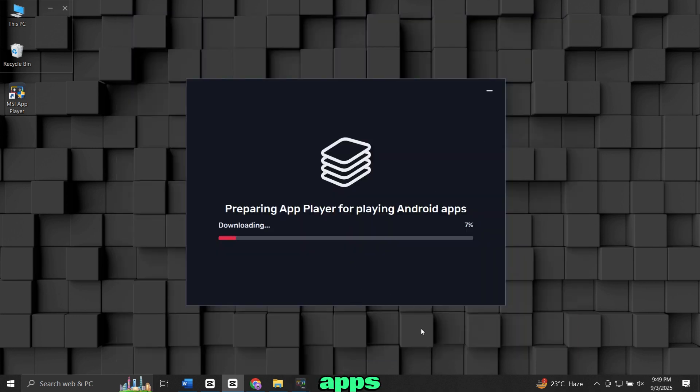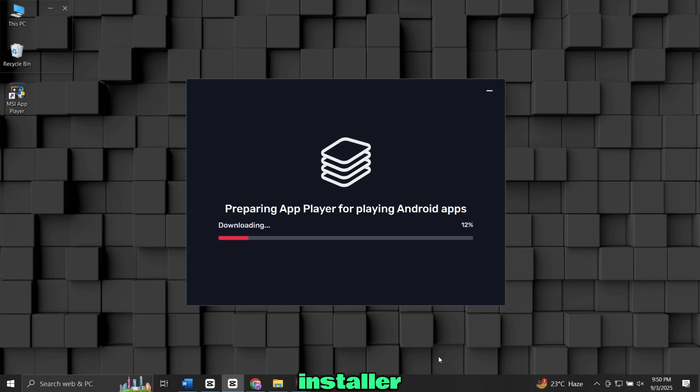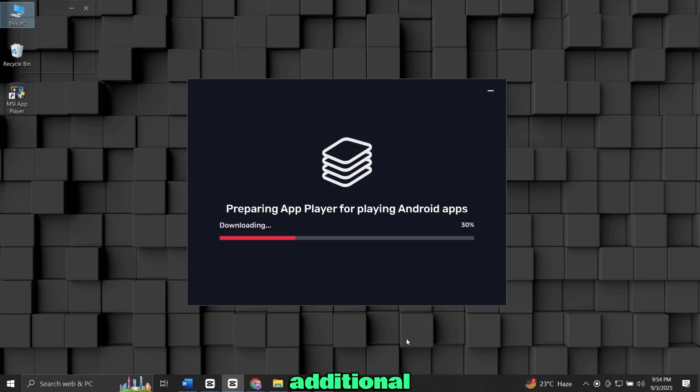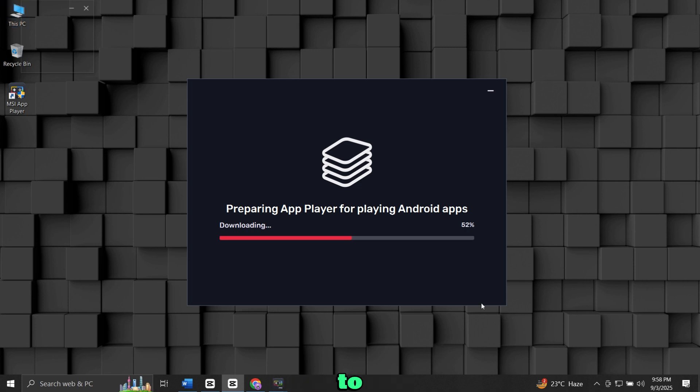Now, the app player will start installing. The installer may download a few additional files, so make sure you stay connected to the internet.